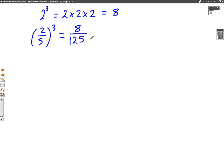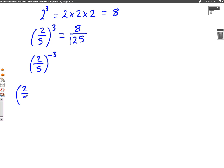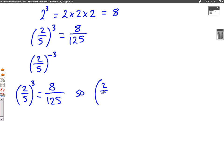Now let's have a go at one with a minus. So let's do two over five to the minus three. Like we did in the previous question, we firstly do two over five without the minus. So two over five to the power of three: that would be two times two times two on the top, which is eight, and five times five times five on the bottom, which is 125. So if it was minus cubed — two over five to the minus three — we just change the fraction round because that's what the minus does. So this would be 125 over eight.